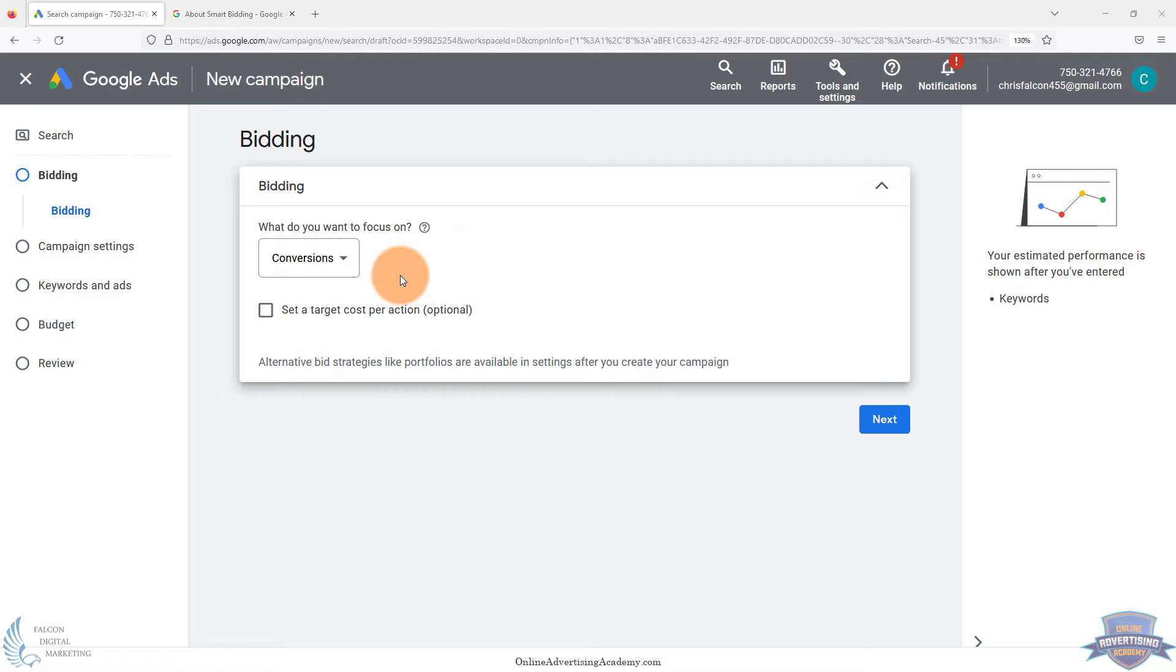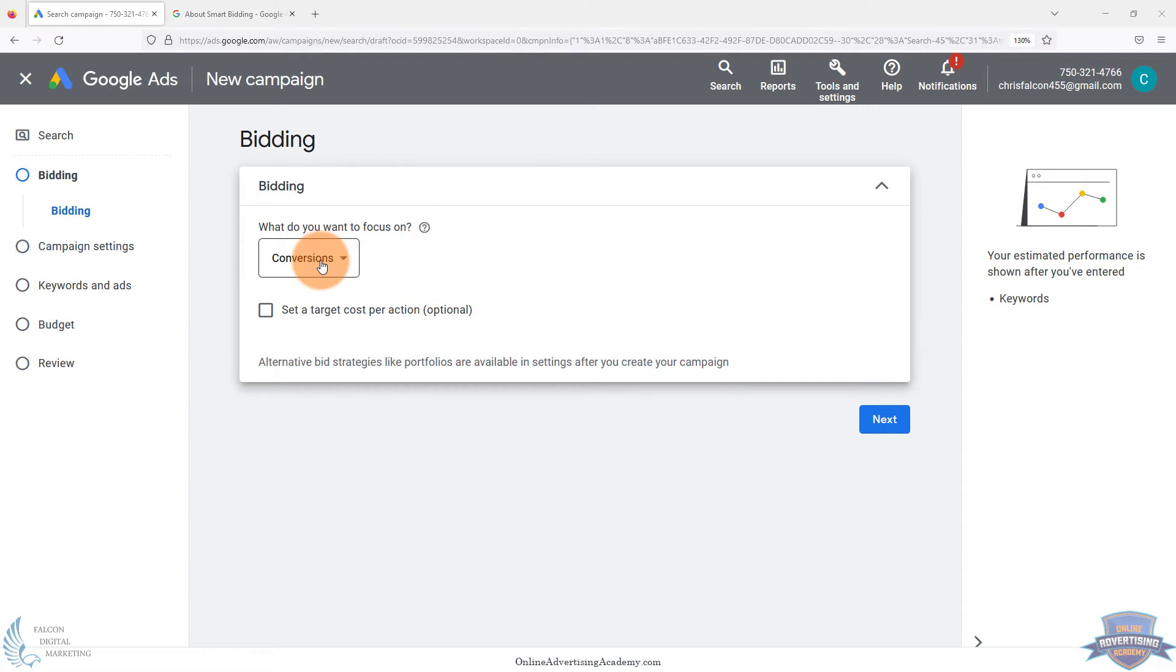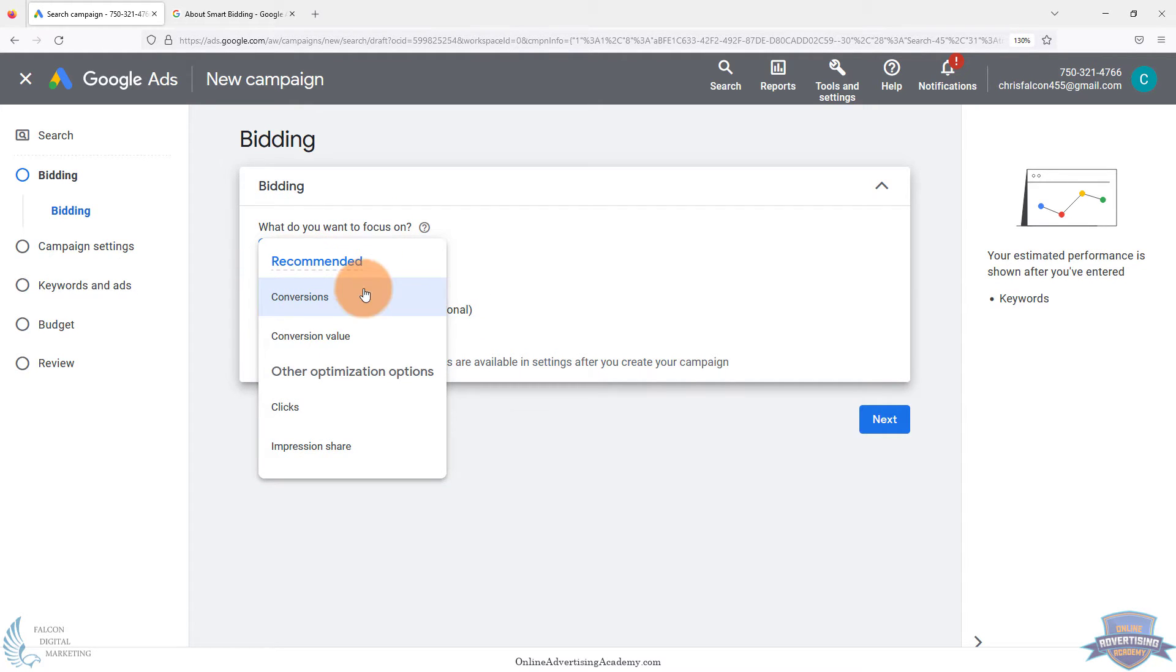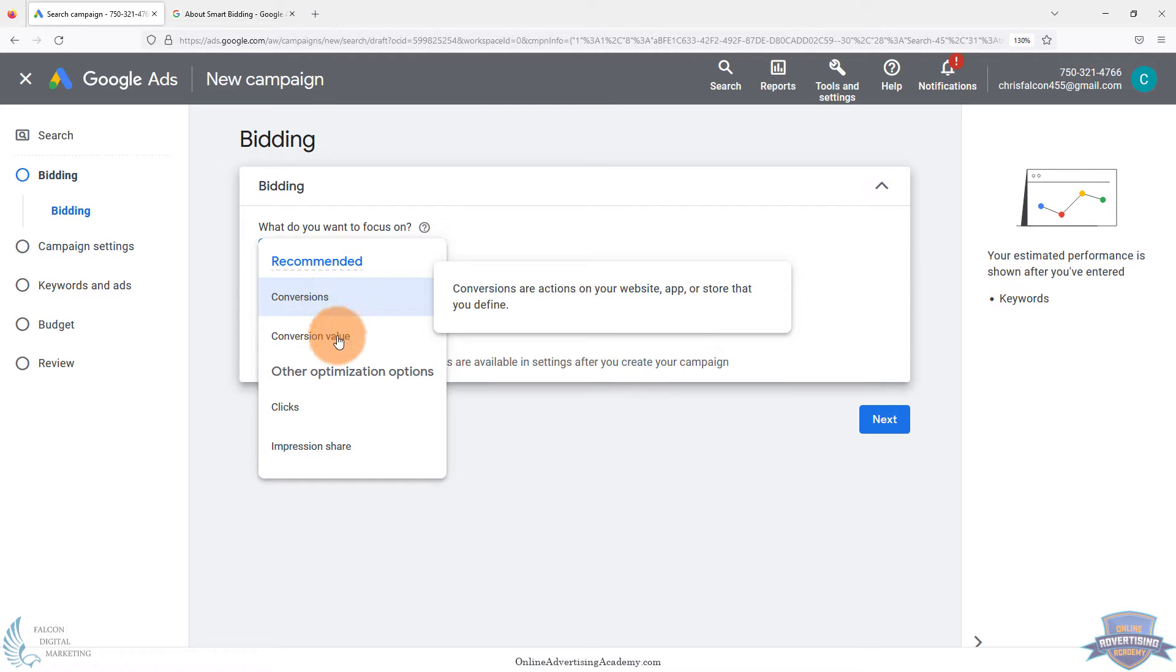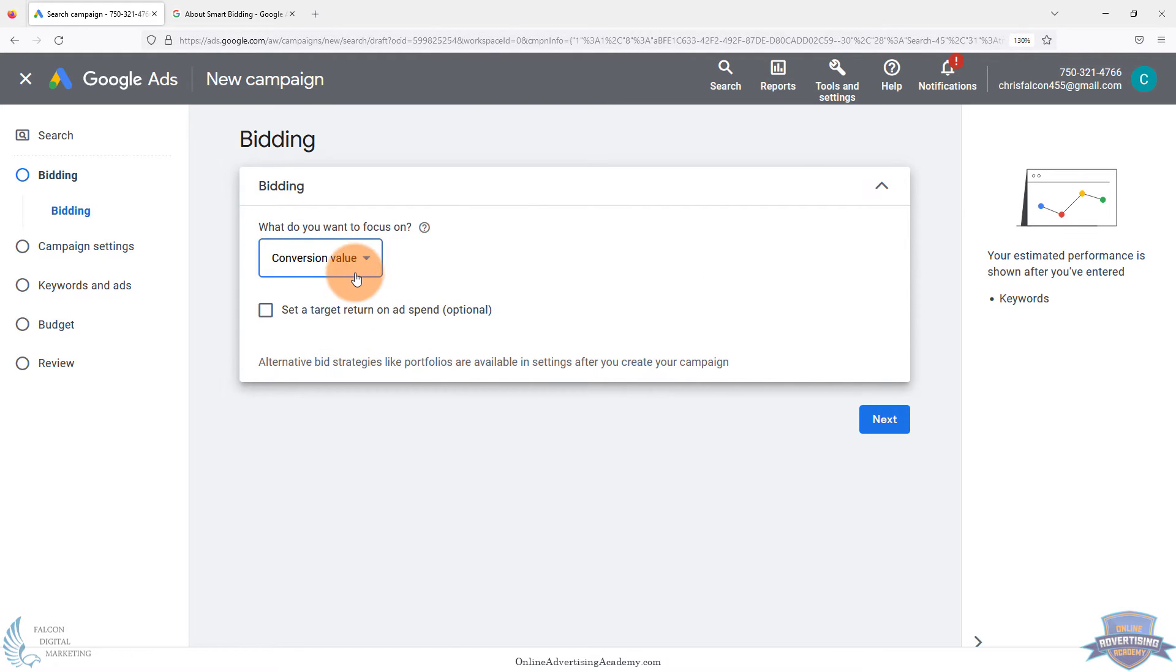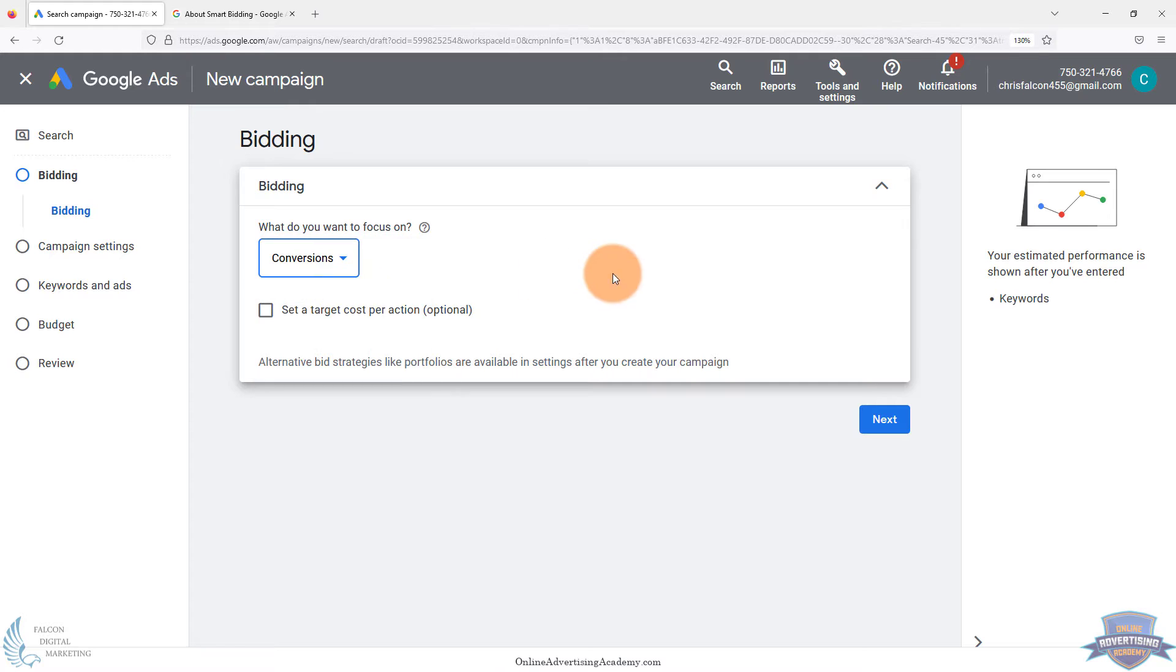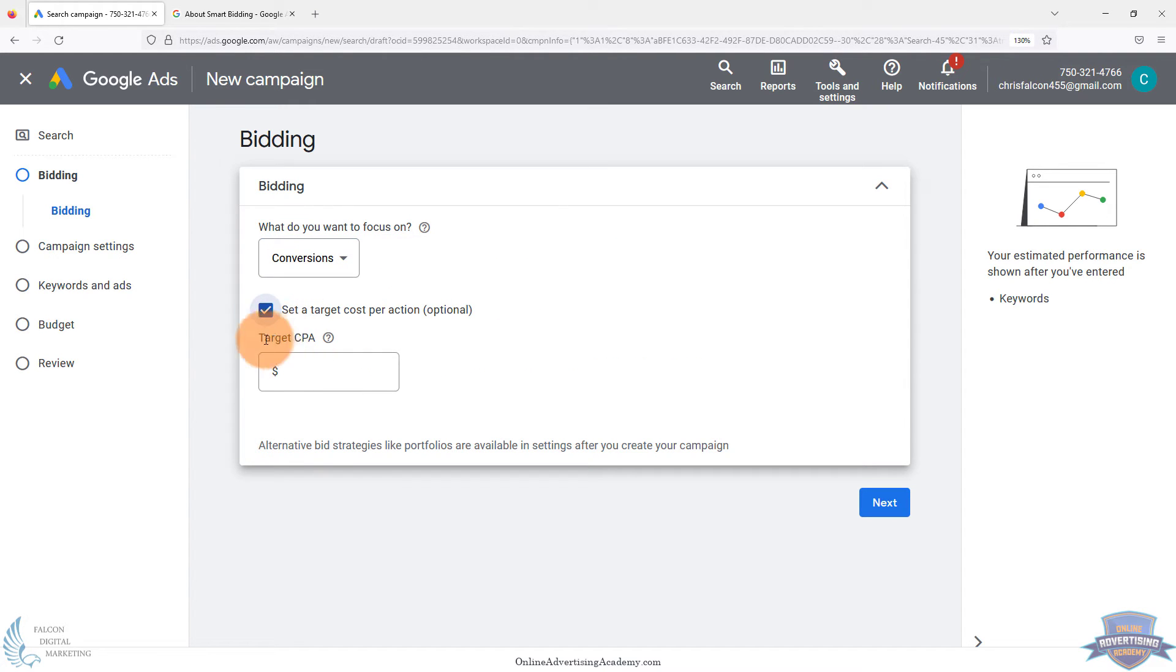There's a lot of debate with this, and you probably noticed if you have a newer account during the account setup, this is for a search campaign, it pops up with other campaigns. The bidding defaults to conversions or maximize conversions. You can even do conversion value, different things like that, or set a target cost per auction, target CPA, things like that.